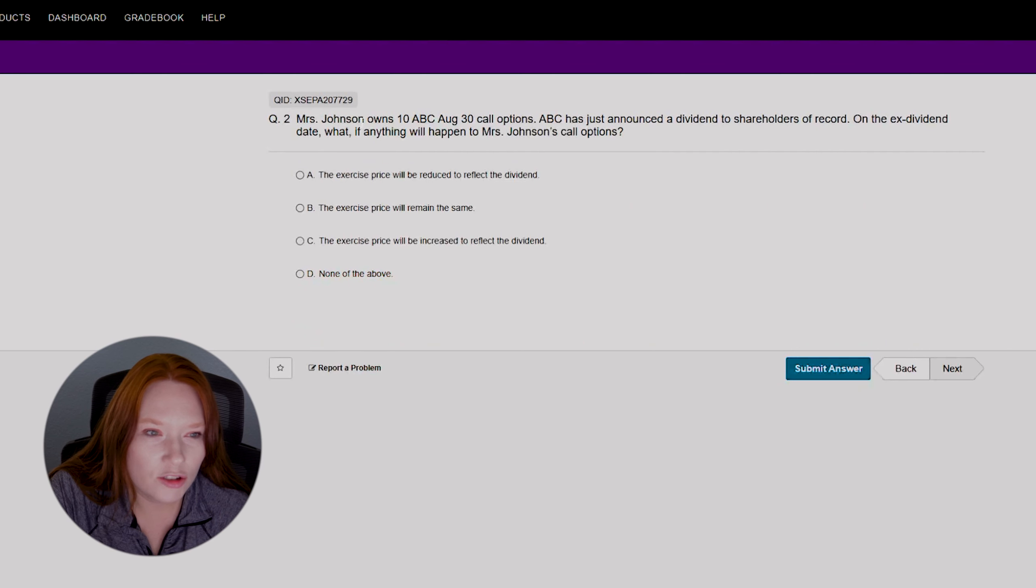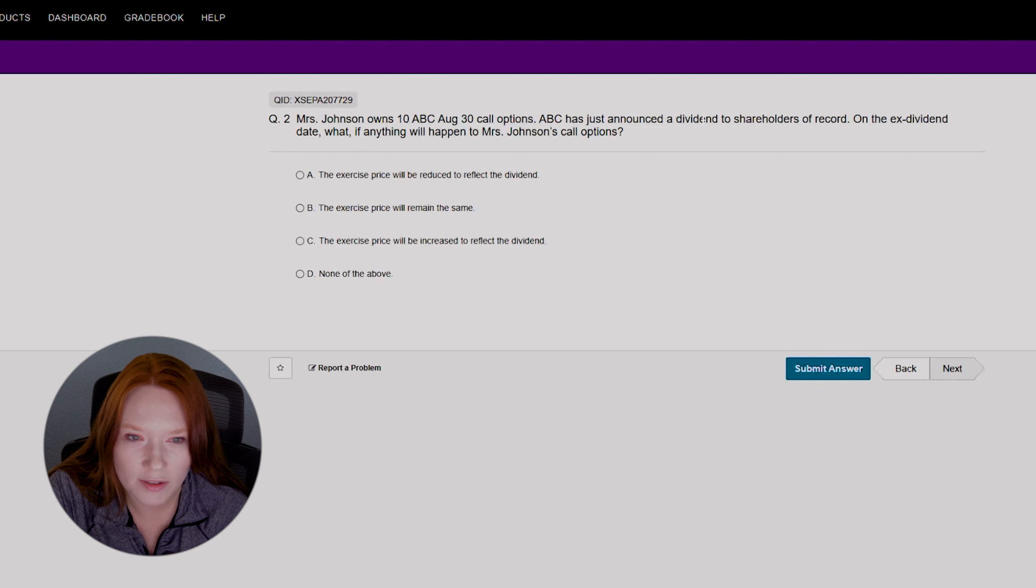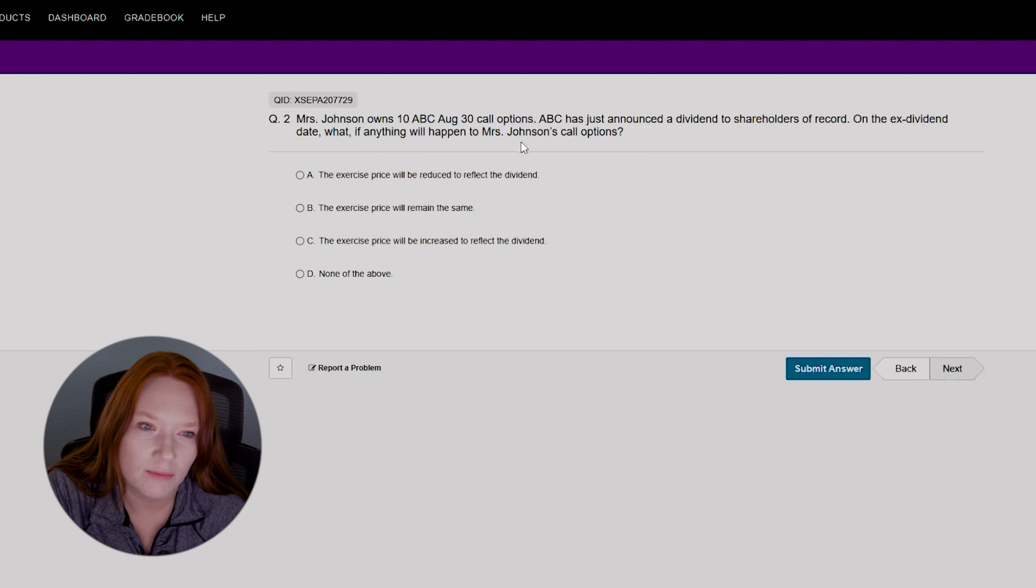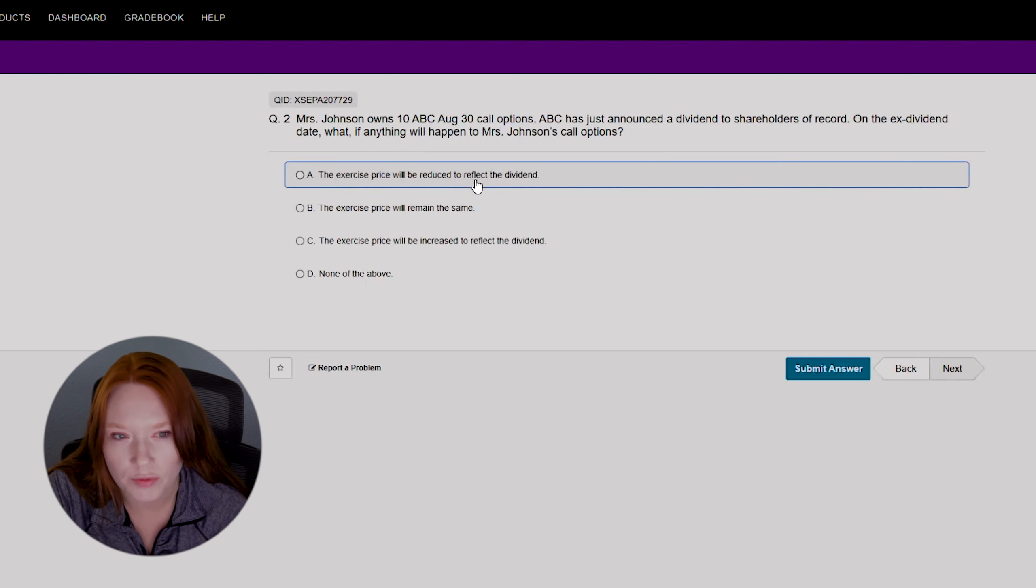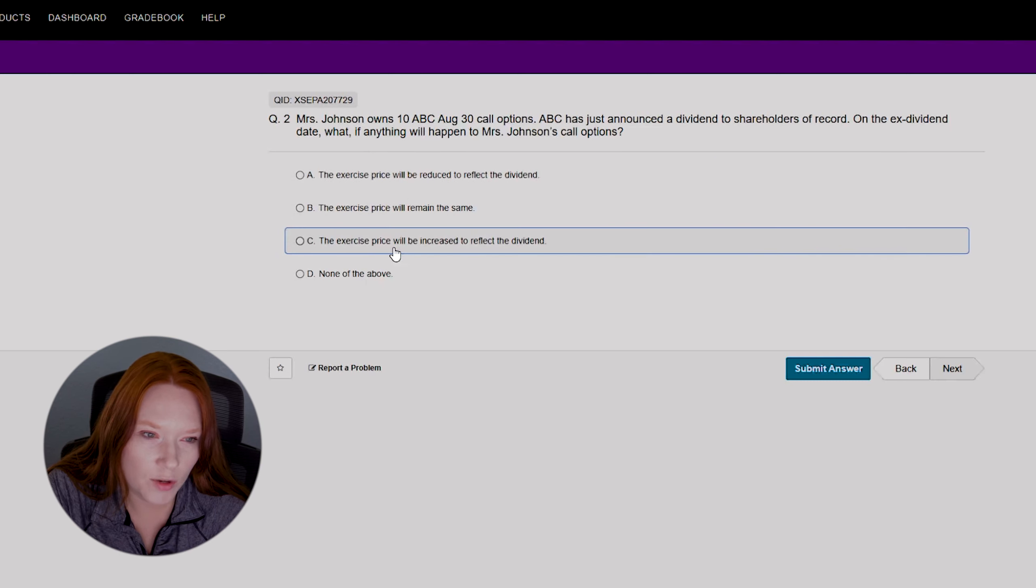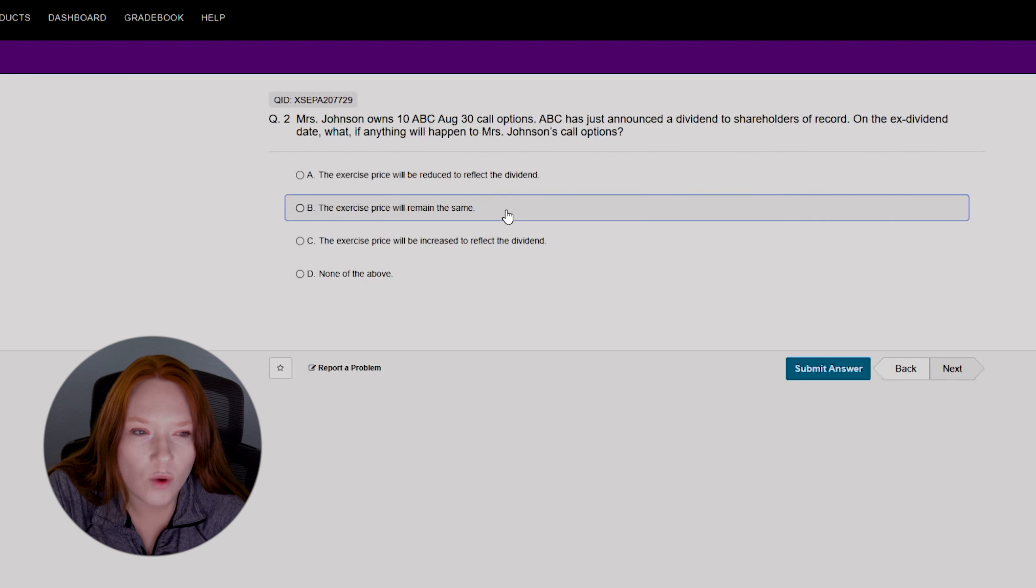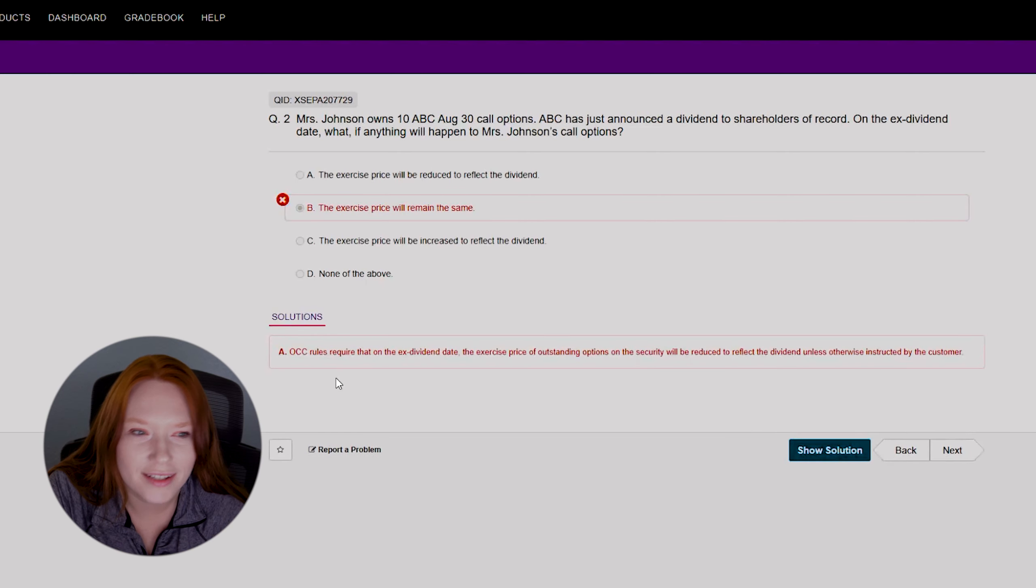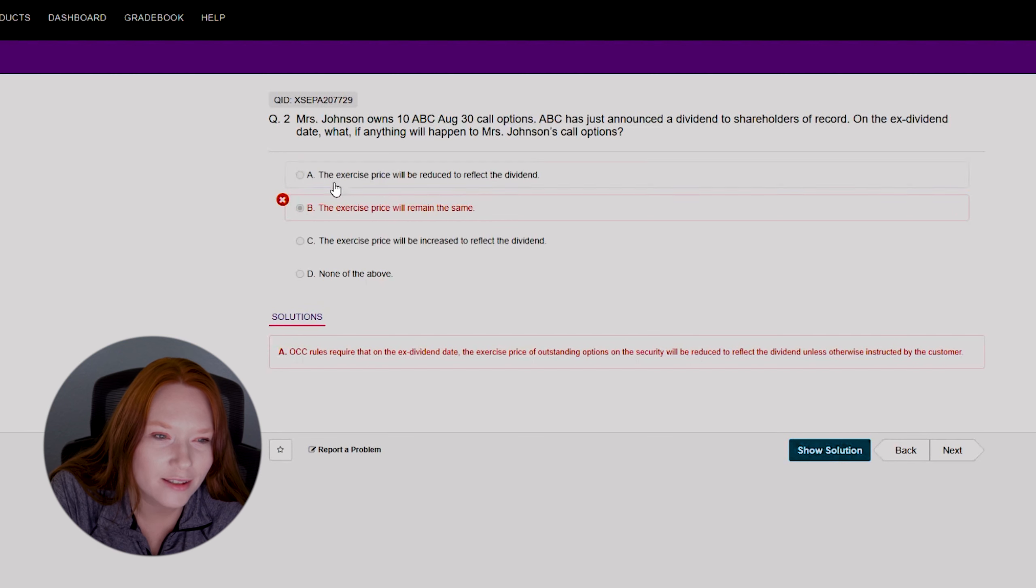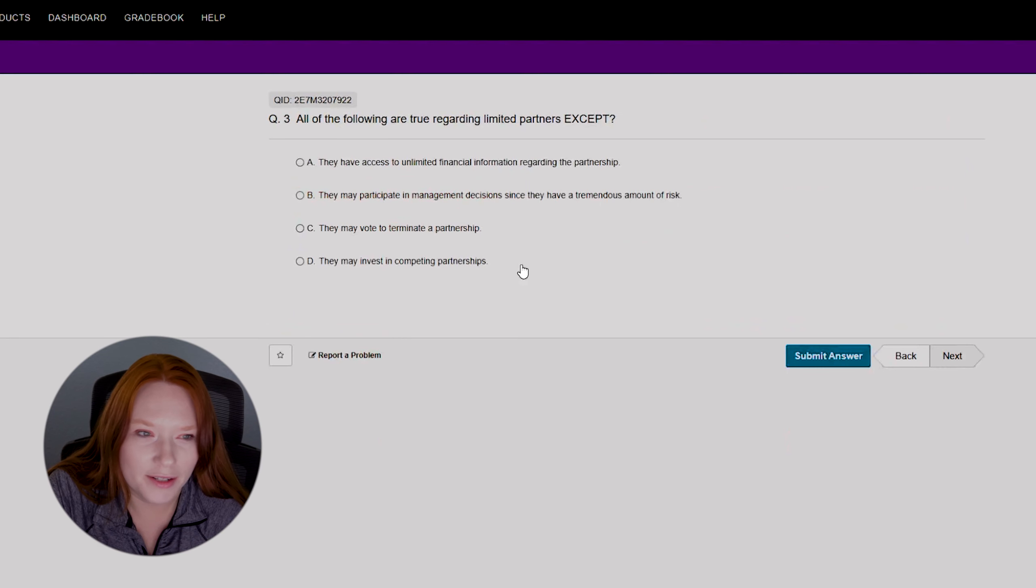Supply side is also known as Reaganomics. It's a theory that the government should stay out of the way as much as possible. Okay, that makes sense. Question two: Mrs. Johnson owns 10 ABC August 30 call options. ABC has just announced a dividend to shareholders of record on the ex-dividend date. What if anything will happen to Mrs. Johnson's call options? I want to say the exercise price will remain the same, but I could be wrong. Let's see. Oh, the exercise price will be reduced to reflect the dividend. That would have been my second guess.